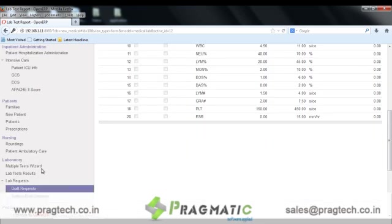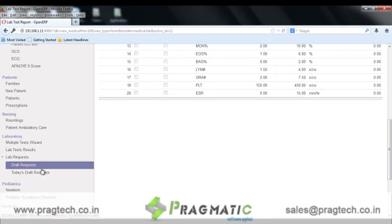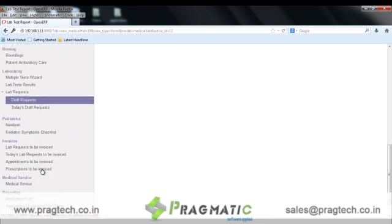The next is the option for invoices. We can create invoices for appointments, lab requests, and for prescriptions.